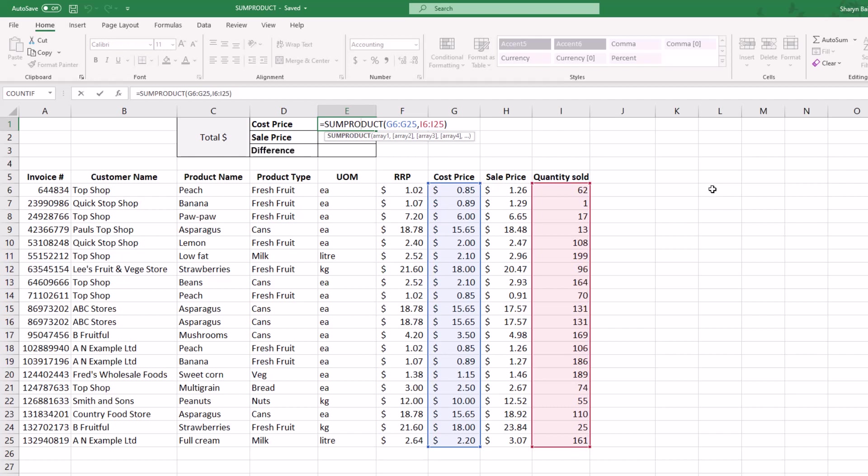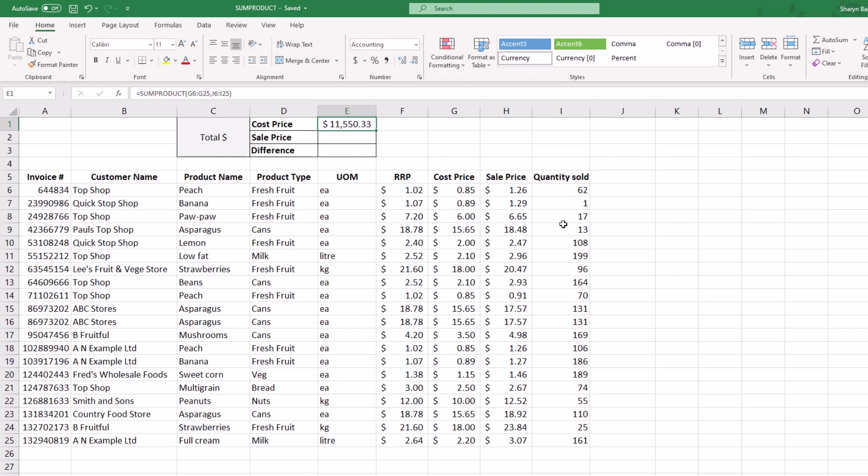What SUMPRODUCT is doing here is it's taking the 85 cents and multiplying it by the amount of times that item has been sold, then adding it to the sum. Then it's doing it for the next one and adding it to the sum, and so on and so forth, to give you an overall total. It eliminates you from having to do this manually.